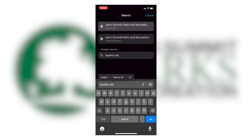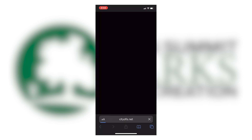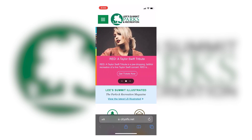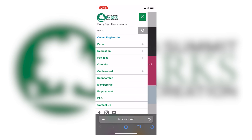The first thing you're going to do is go to lsparks.net. Next, tap the green hamburger button in the top left hand corner, then tap online registration.